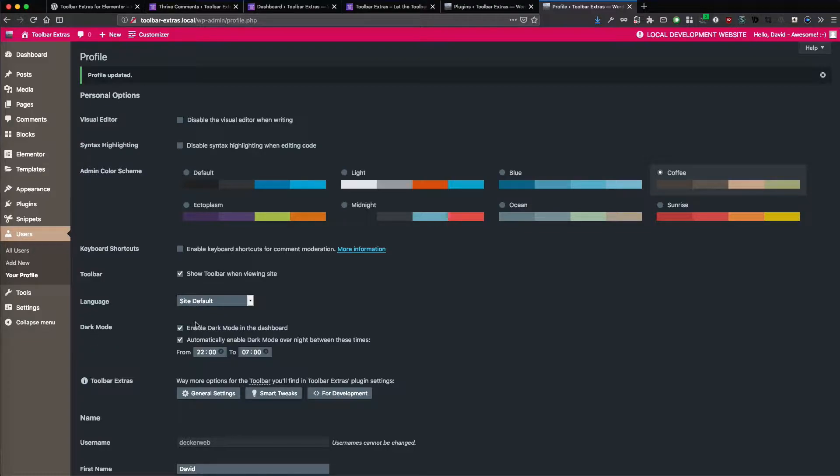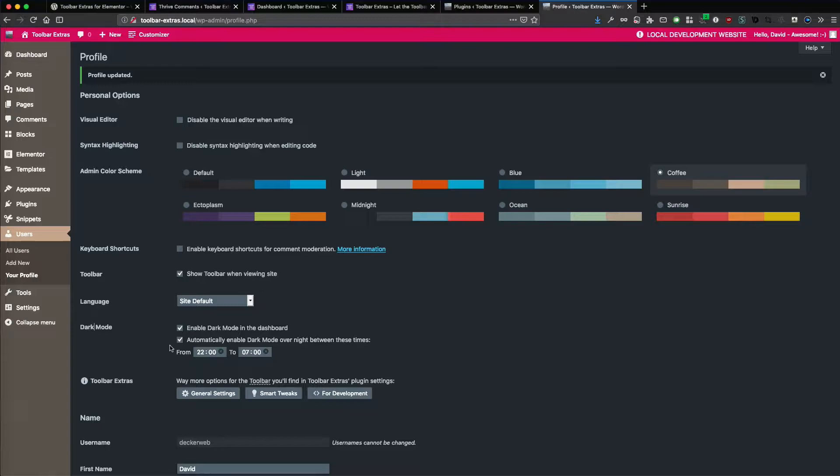And you have to enable it on a per user basis. And if you happen to use Toolbar Extras as well, then you get this additional control. And I hope you like it and use it.